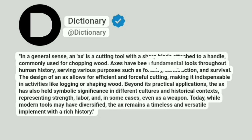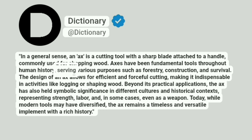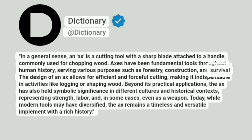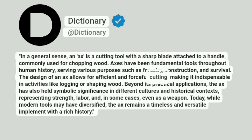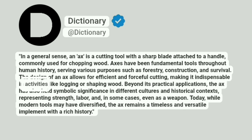Axes have been fundamental tools throughout human history, serving various purposes such as forestry, construction, and survival. The design of an axe allows for efficient and forceful cutting, making it indispensable in activities like logging or shaping wood.